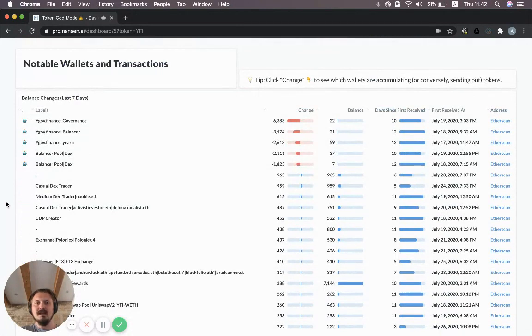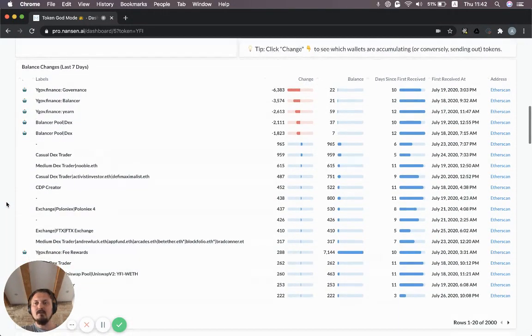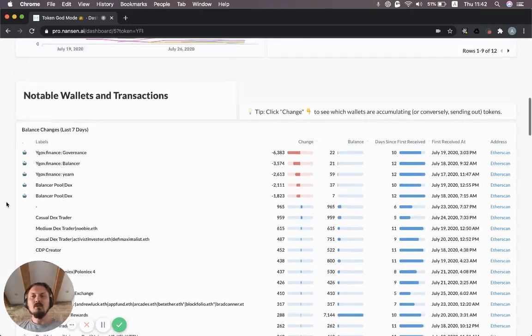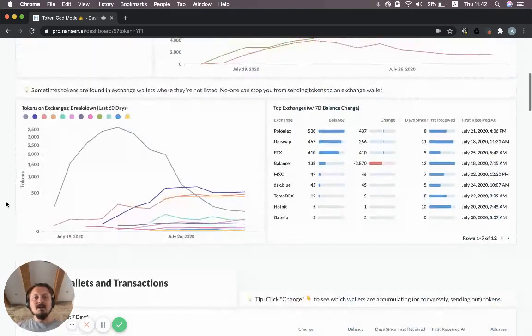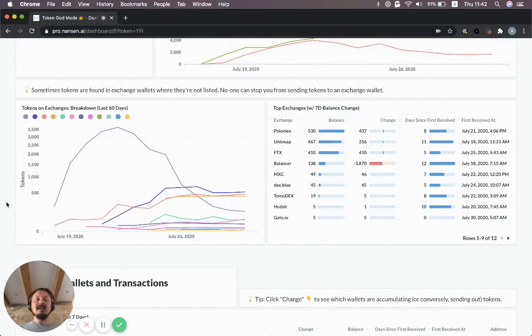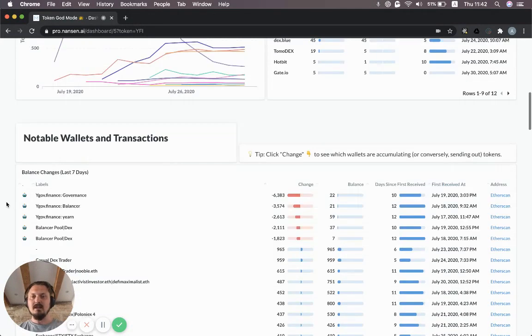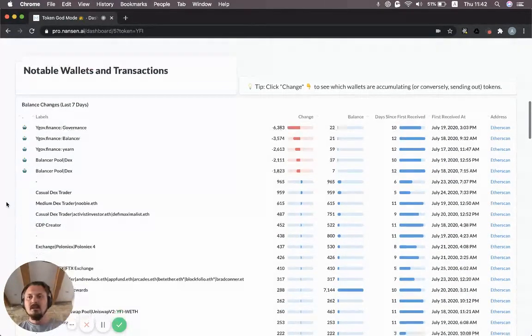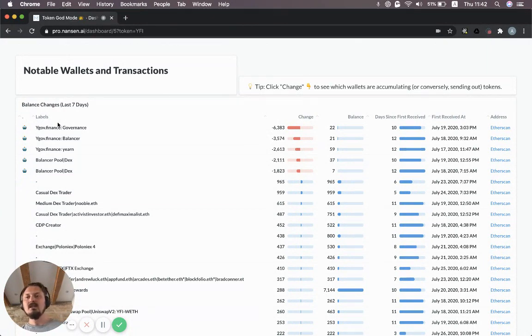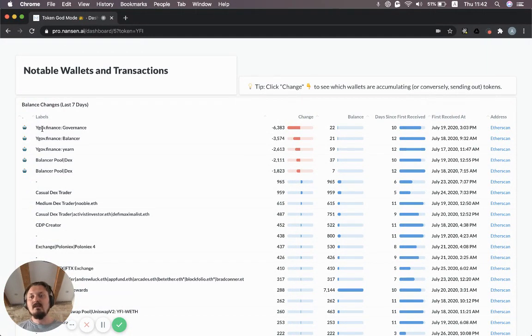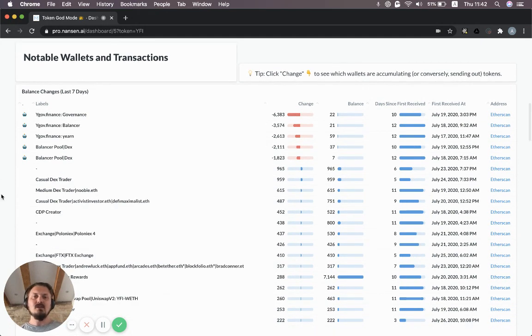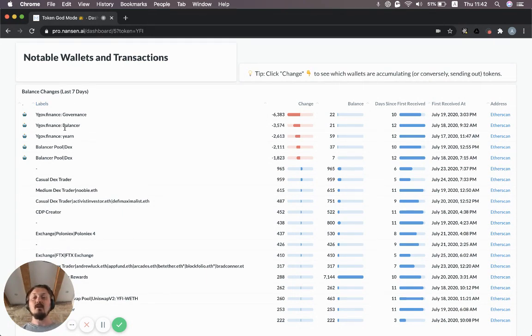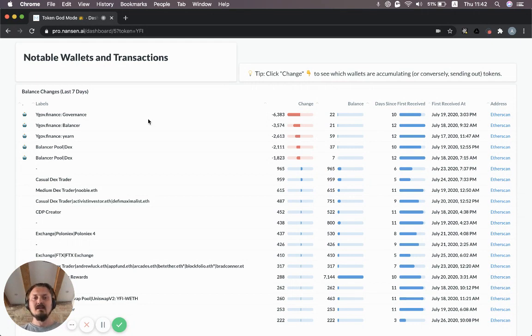Notable wallets and transactions. This is trying to focus on specific wallets. Above we were looking at exchanges in aggregate, so that could be multiple different wallets pooled together. Now we're drilling down to specific addresses. Each row in this table is an address with the Nansen labels that we have. You can see the change over seven days. The pools, not surprisingly, have the largest change because there's been YFI flowing out of those contracts through the yield farming programs.